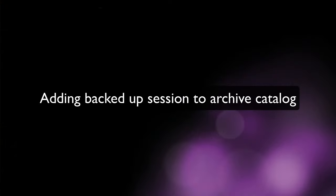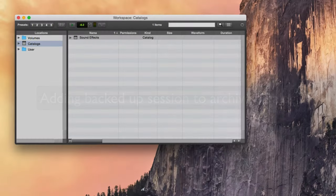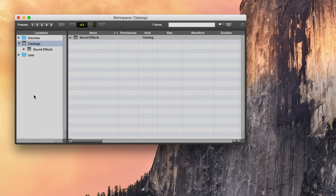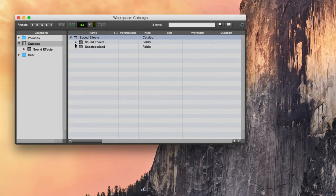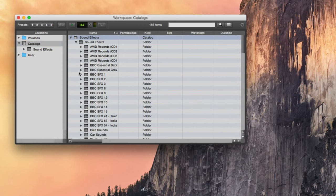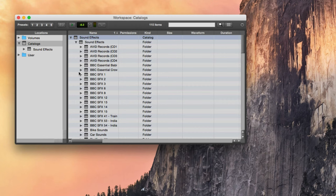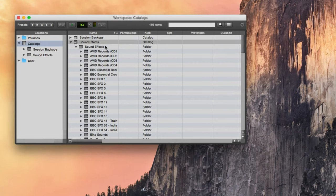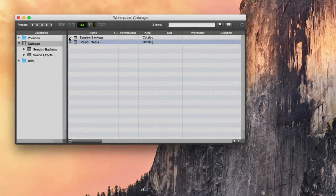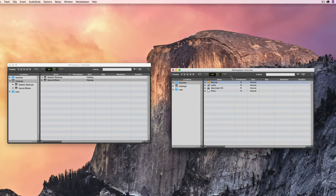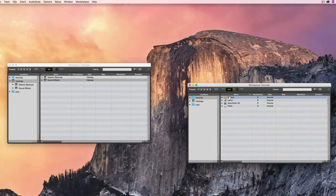So now we'll move on to the next step which is adding the backed up session to an archive catalogue. Pro Tools has a feature called catalogues and you'll find it in the location section of the workspace browser. Catalogues allow you to create libraries of files which can be searched even if the files are on a drive which is currently offline. So you can see that I've got an existing catalogue here which references all of my sound effects. There's various folders within this actually. Searching a catalogue is actually a lot quicker than searching the actual drive itself because it's basically a reference to the files and their metadata. If I right click here where it says catalogues I've got the option of creating a new catalogue. So I'm just going to start a new one which I'll call session backups. Okay and to begin with there'll be absolutely nothing in that catalogue.